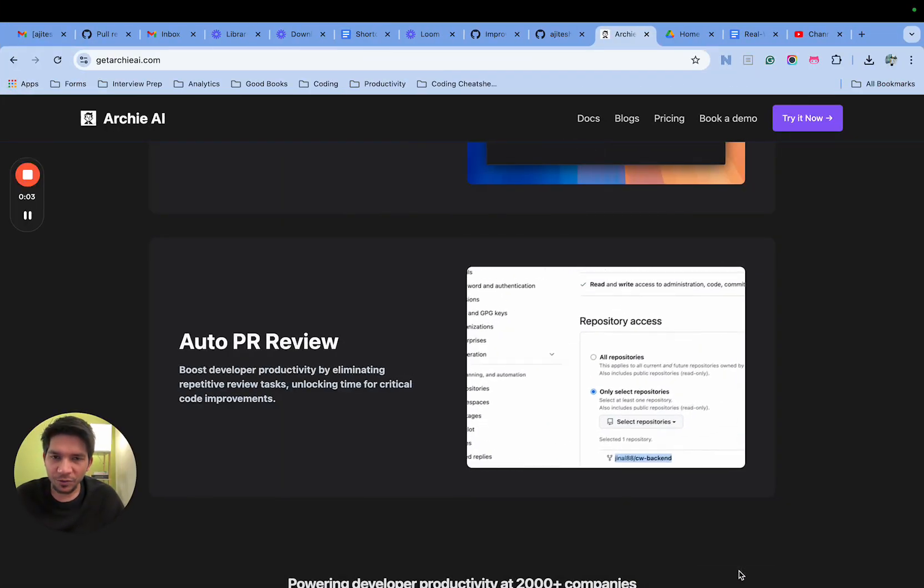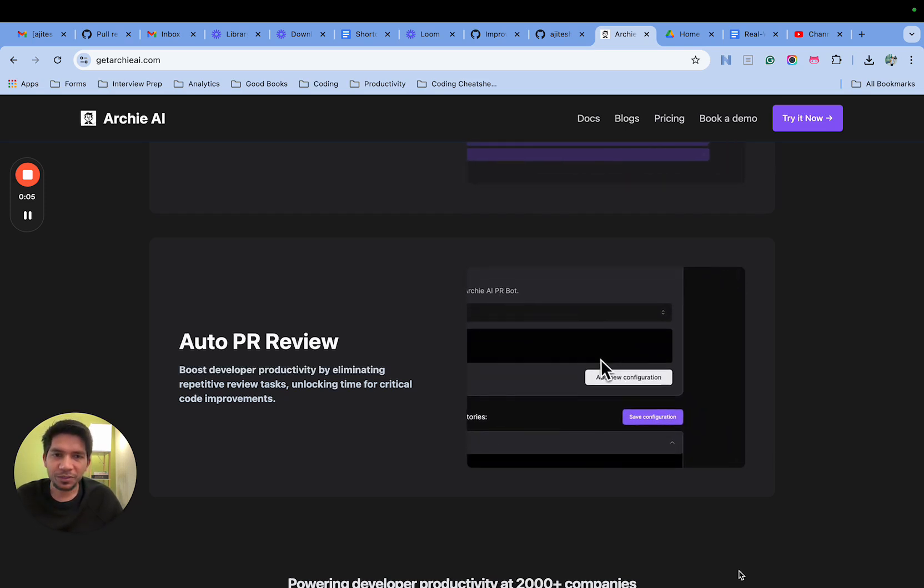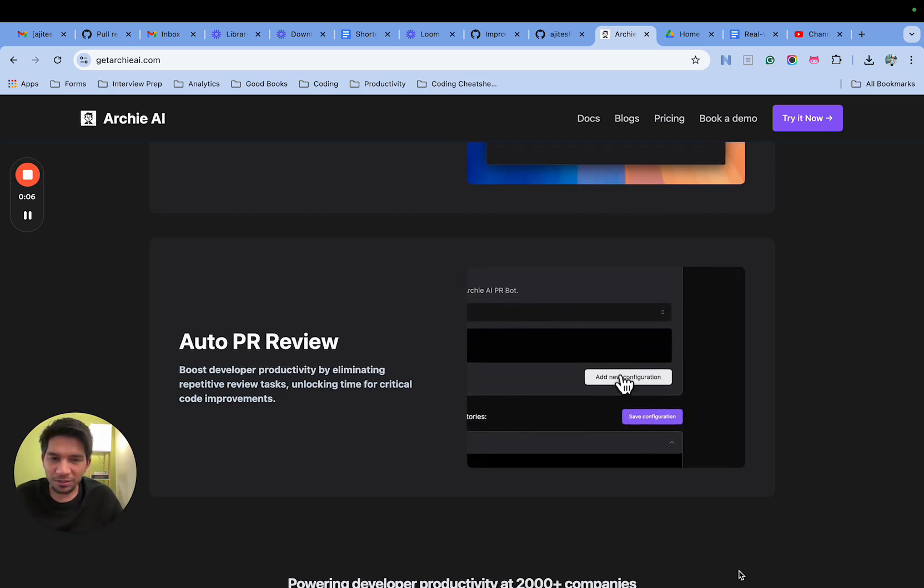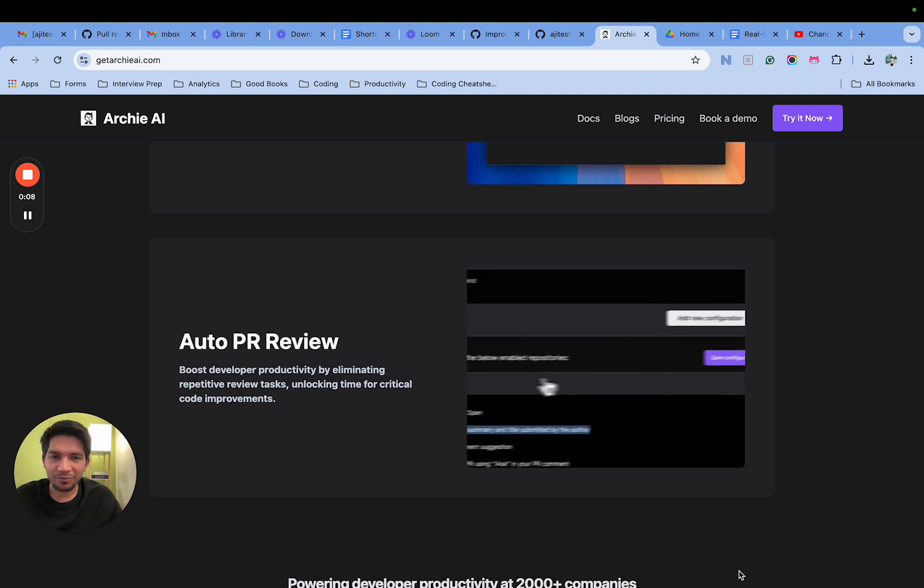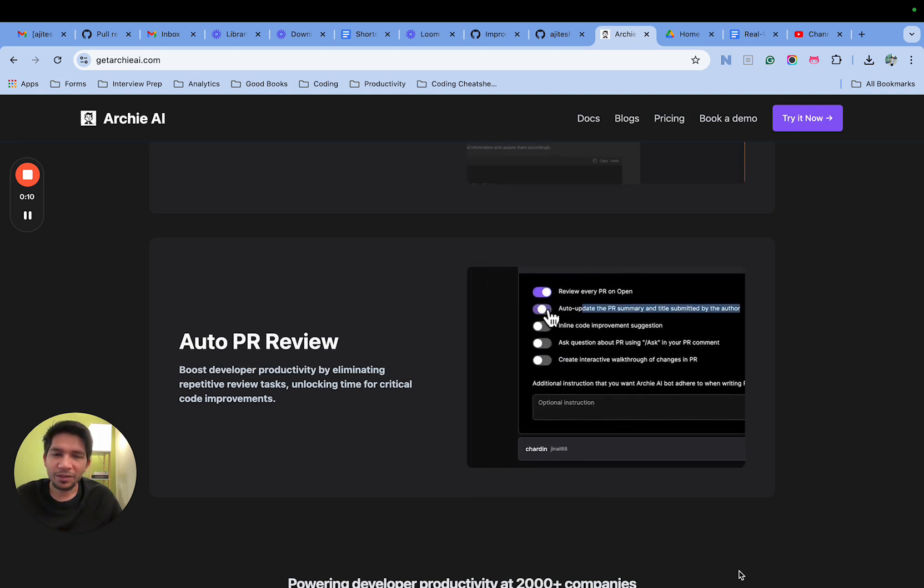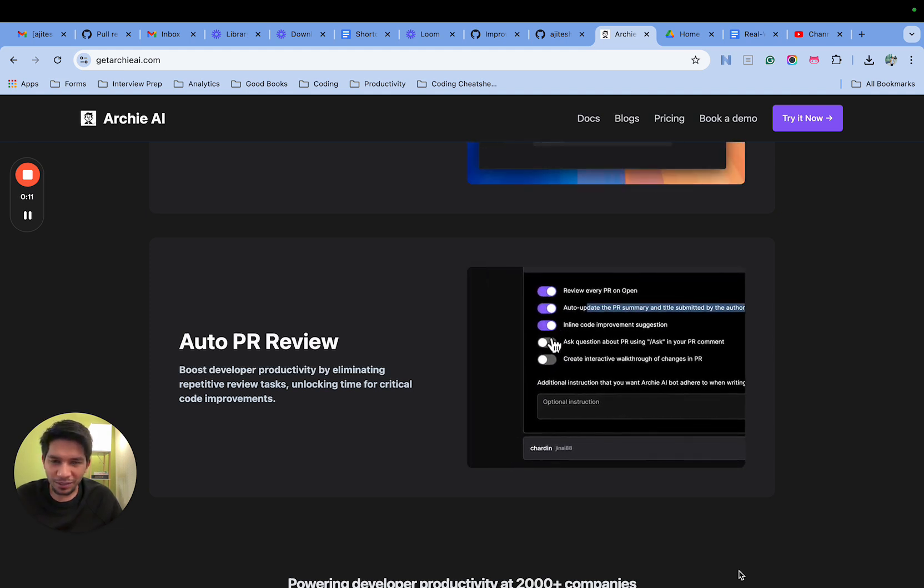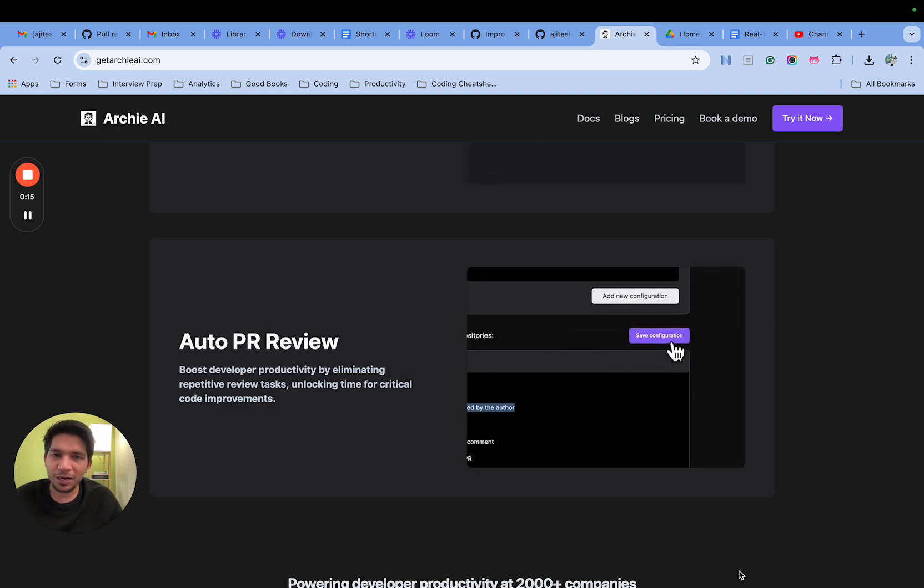Hello, in this video I'll cover our PR review solution. We launched this feature a couple of weeks back and we have received really good reviews.